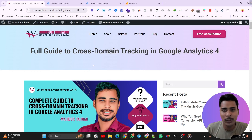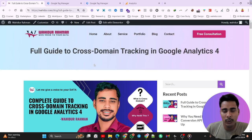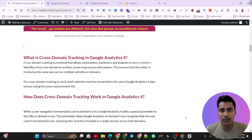Hello everyone. Today in this video we are going to discuss cross domain tracking in Google Analytics 4, step-by-step with an easy method. First of all, we have to know why we need cross domain tracking. If you want to know why we need it and how it works, I wrote a blog — please read it. I will give the link in the description.